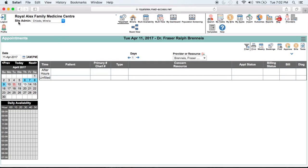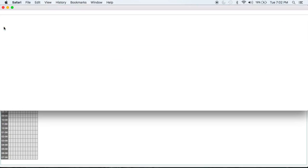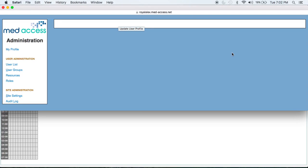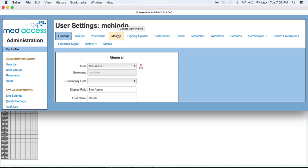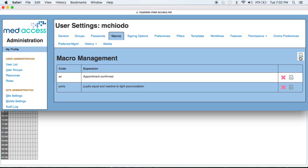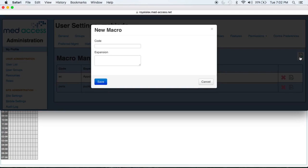To begin, go to your profile icon in the top left. Now click on the Macros tab and the New icon on the right. In the Code field, type your shortcut. So I'm going to type NE for my normal physical exam. Then in the Expansion field, you type your expanded text.